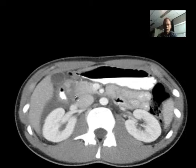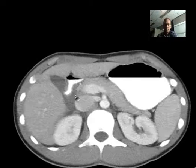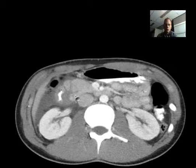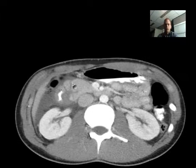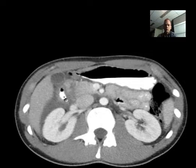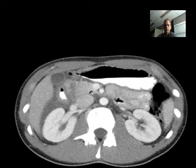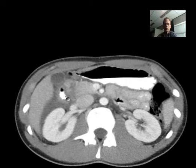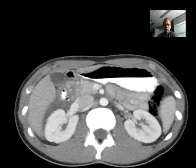As we go from top to bottom, we can see this cleavage plane within the pancreatic head. The part of the pancreatic head that abuts the duodenum is basically separated from the remainder of the pancreas. It's therefore very likely that the common bile duct, which courses through the pancreatic head and then enters the second portion of the duodenum, has been injured as well.